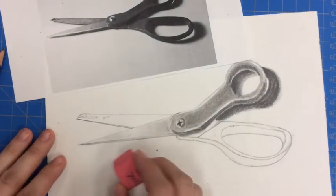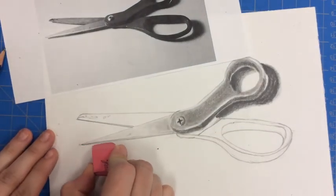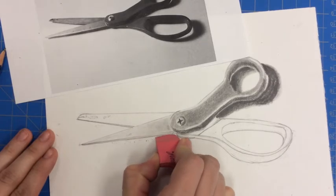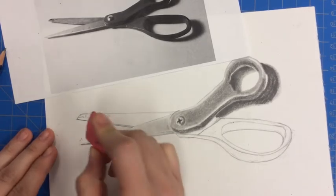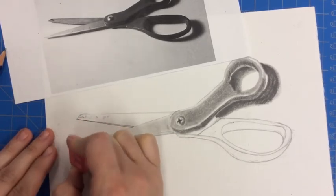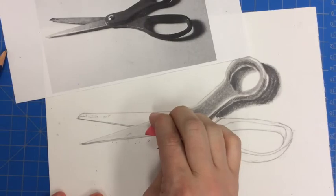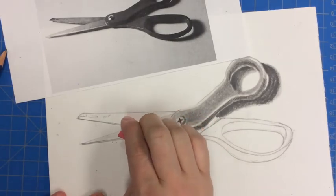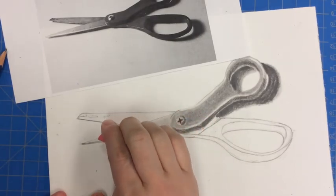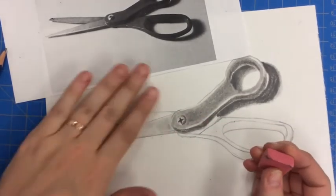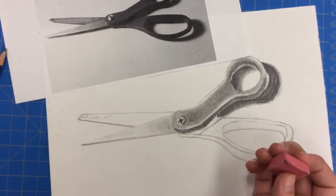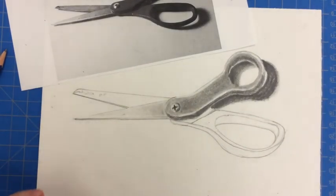And then where I went outside of the lines, I can take my eraser, clean up my edges. And like I said, I want that highlight to show right along the edge there. So I come back in with my corner of my eraser and just make that nice little highlight that's showing up there.